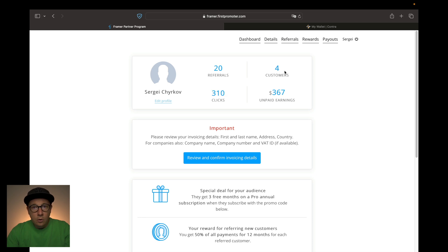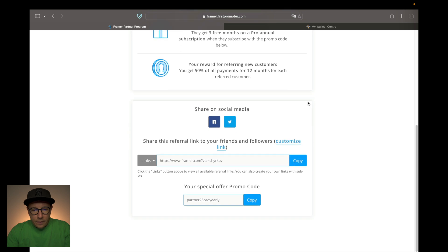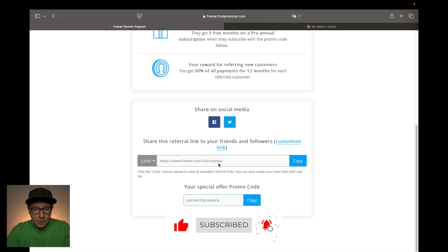I also have four customers who actually bought a subscription via my referral link, and this is the unpaid earnings I'm waiting to receive from Framer — $367. This is just money I'm getting for referrals; I'm not actually doing anything beyond sharing the link. The important thing is down here: you will see your actual referral link, which you need to copy and save. This is the link to the Framer website, and at the end of the link you will see your nickname — this is your referral code.